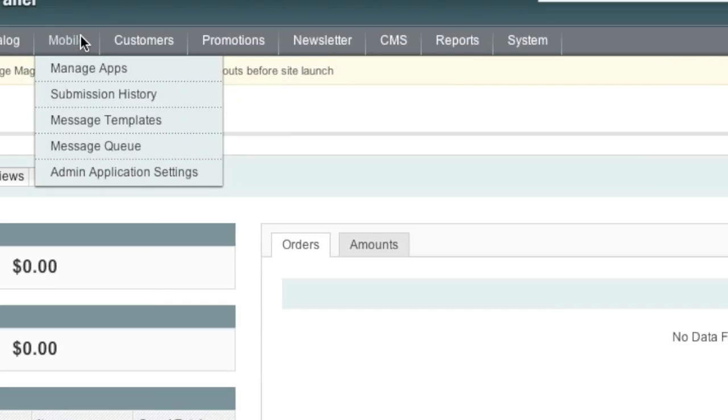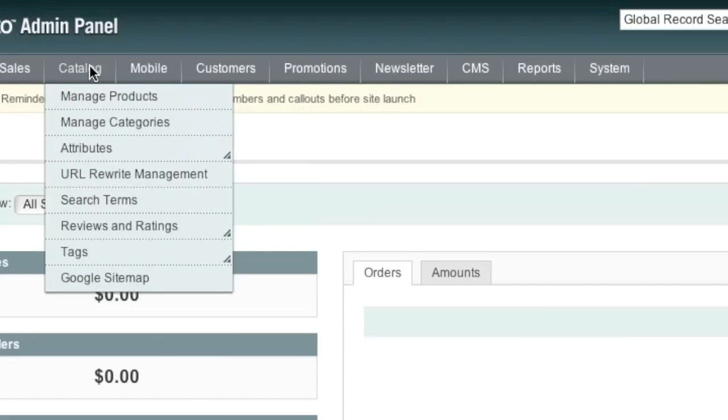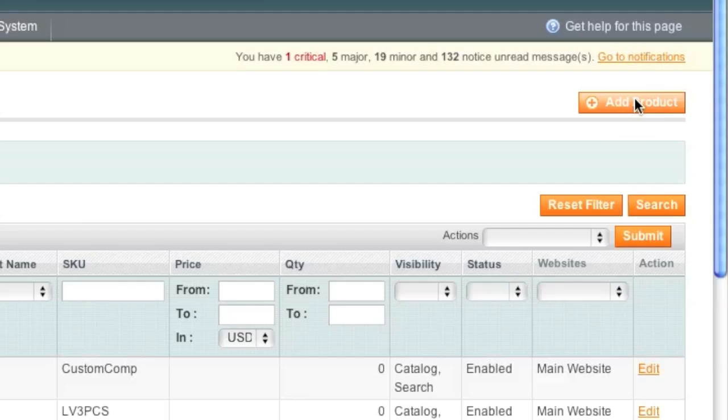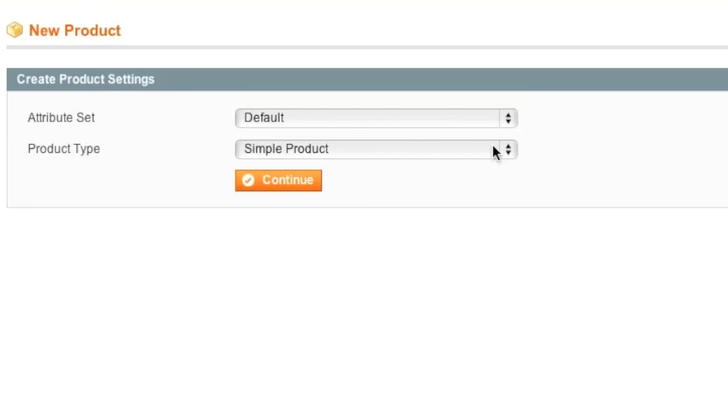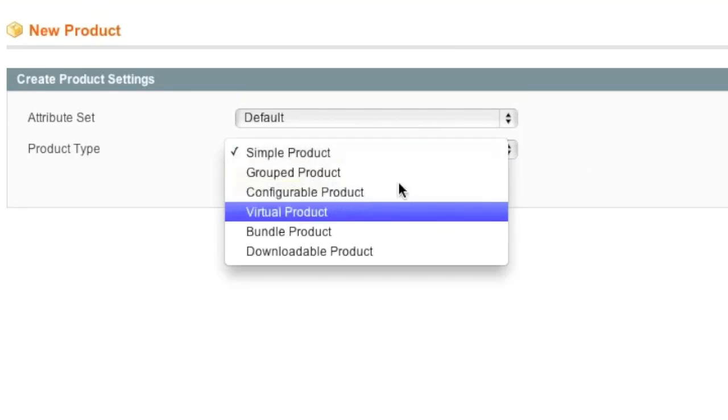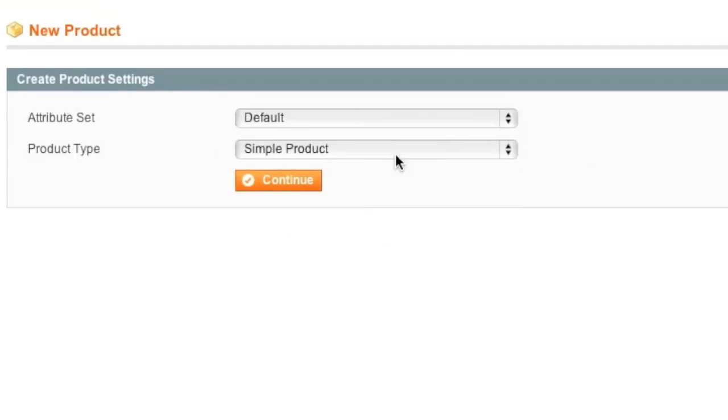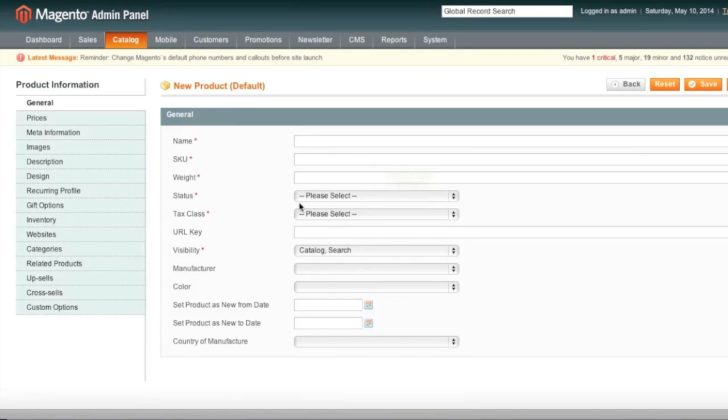Mobile. You can actually create mobile apps. And catalog. This is where you can actually list products. You go to add product. And then choose the type of product that you want to list. And list it right here.